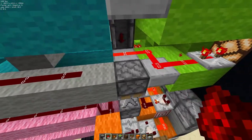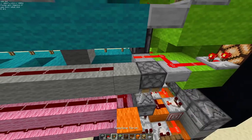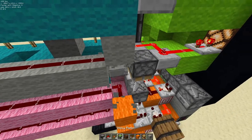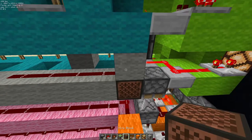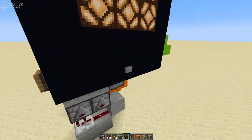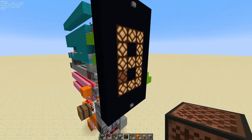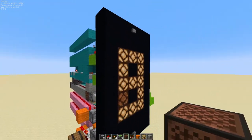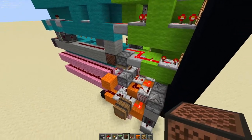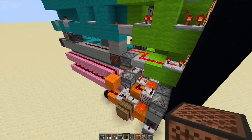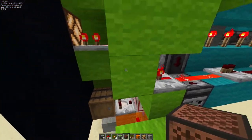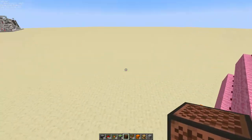To power this piston, we'll use quasi-connectivity from this block here. Add a note block here. You'll see that if we go from nine to zero, there will be one pulse sent to this piston, which will activate this observer when we build it in on the other side.